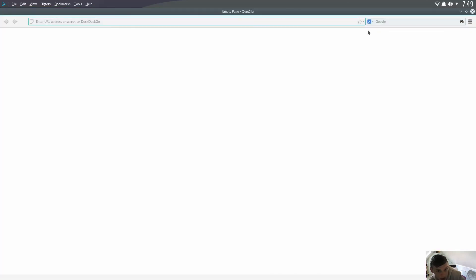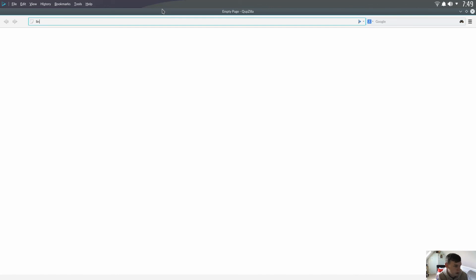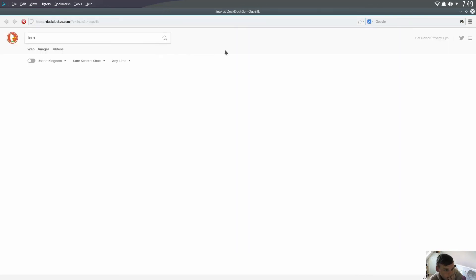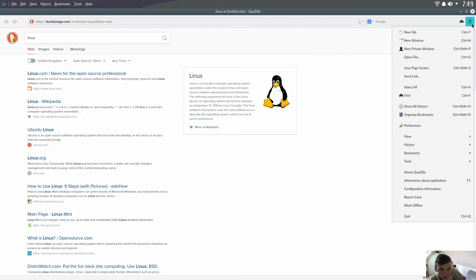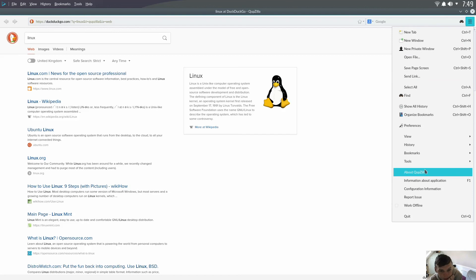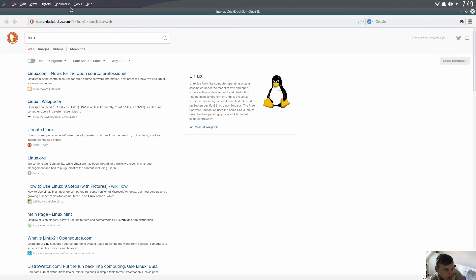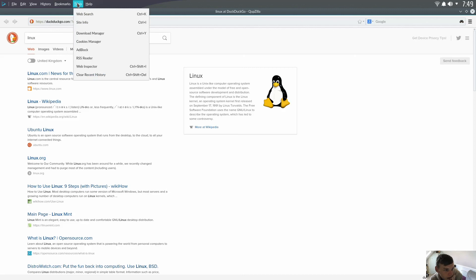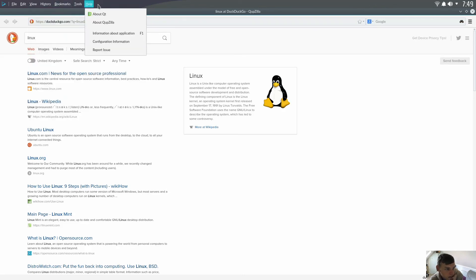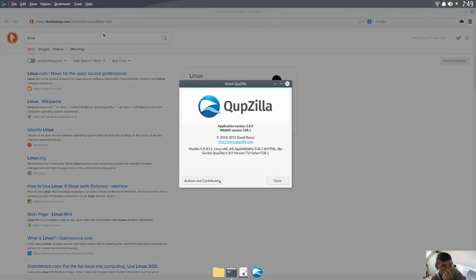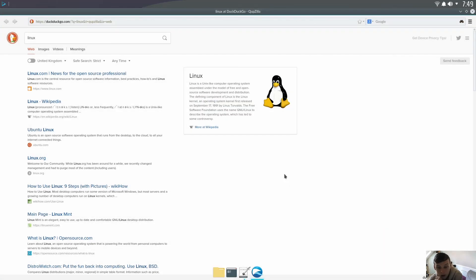So you've got Kate for your text editor. Quipzilla uses DuckDuckGo default for search. Yeah, that all works fine. I've never really used Quipzilla. What's it based on? Let me have a look. Yeah, WebKit at Mozilla. Alright.